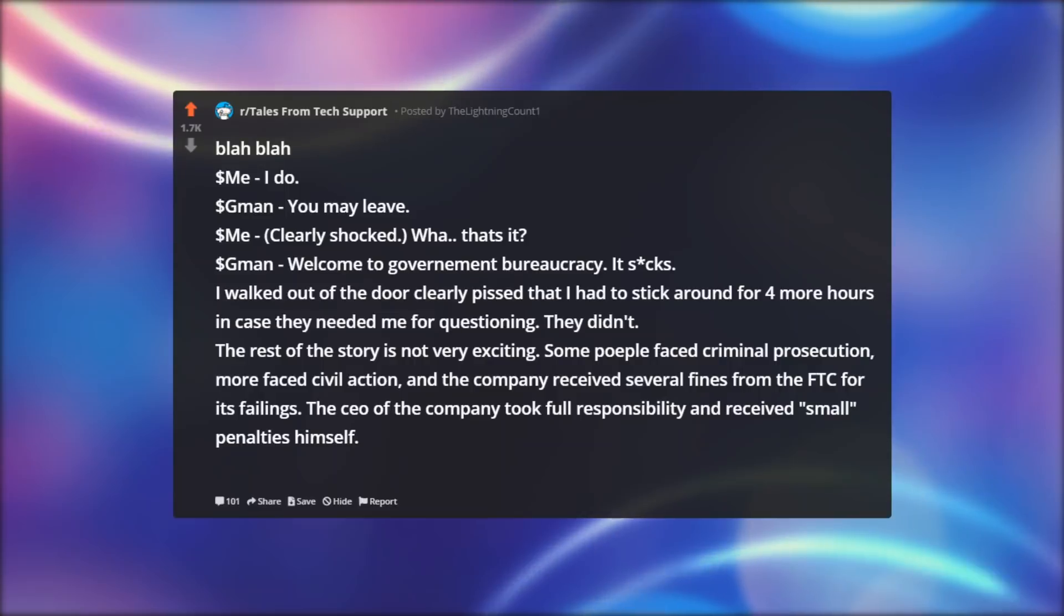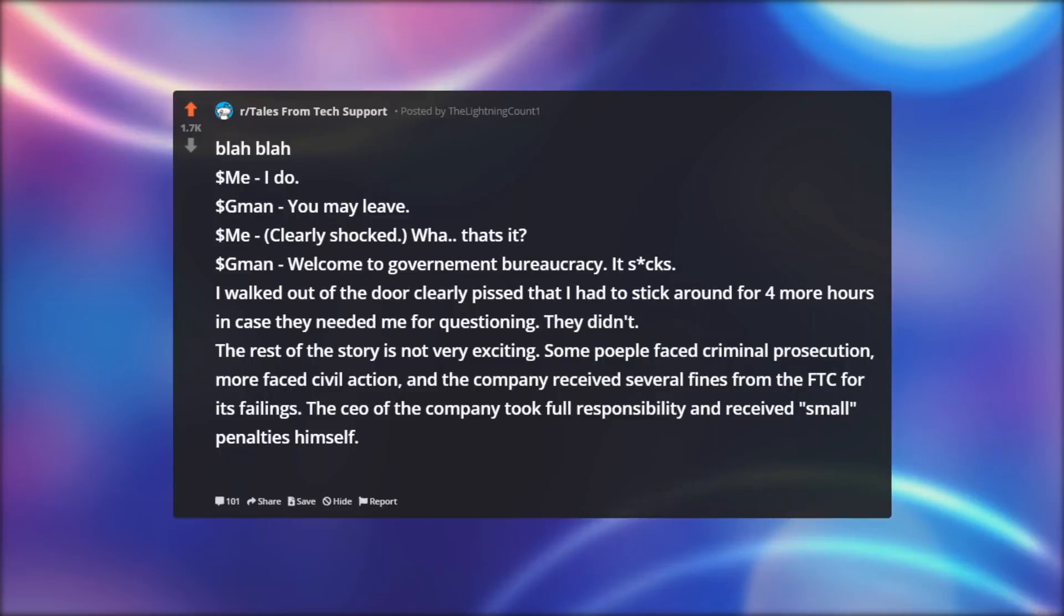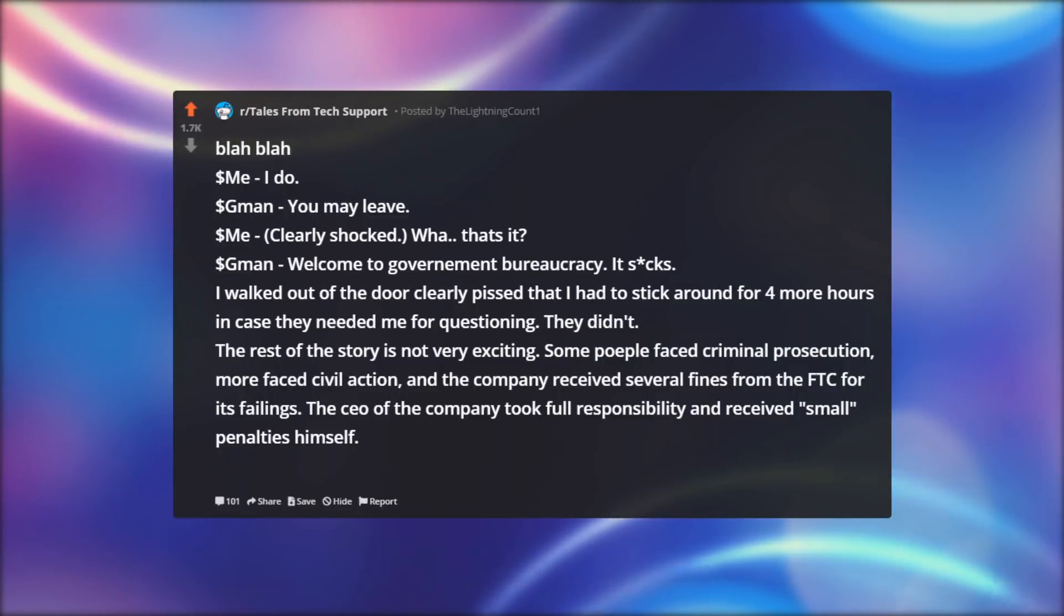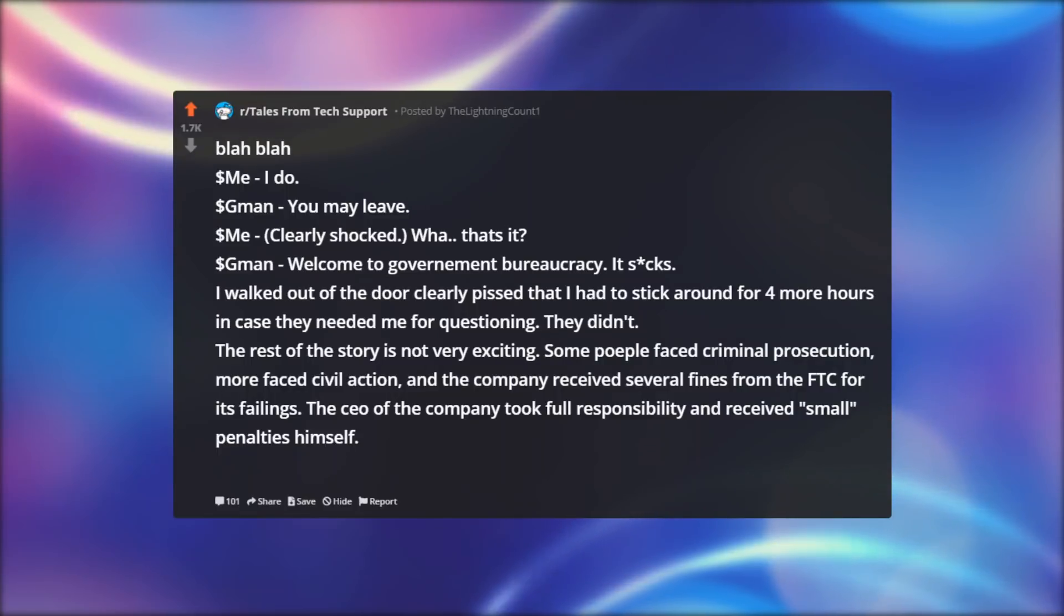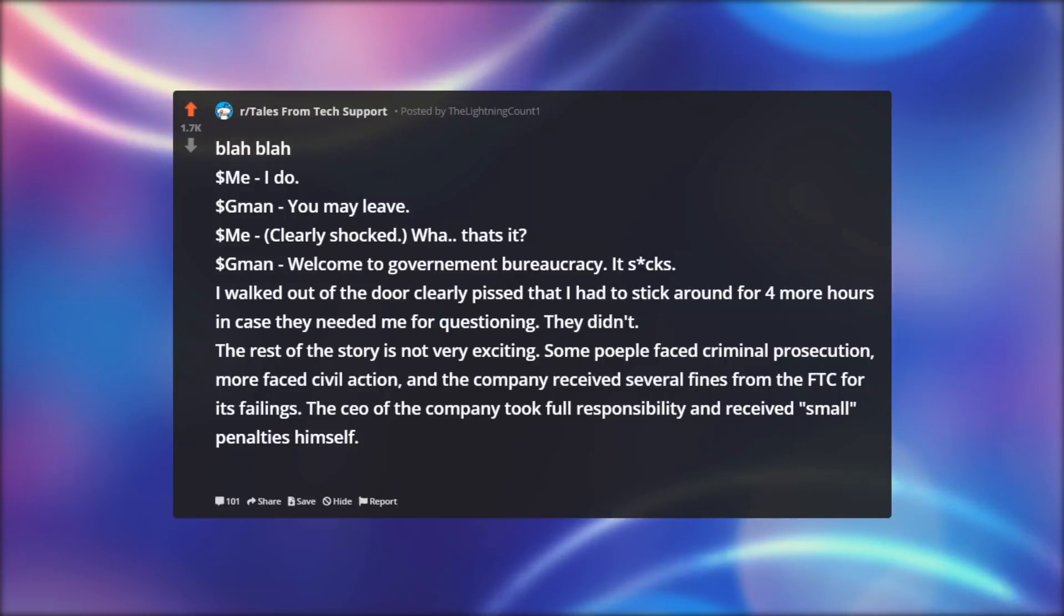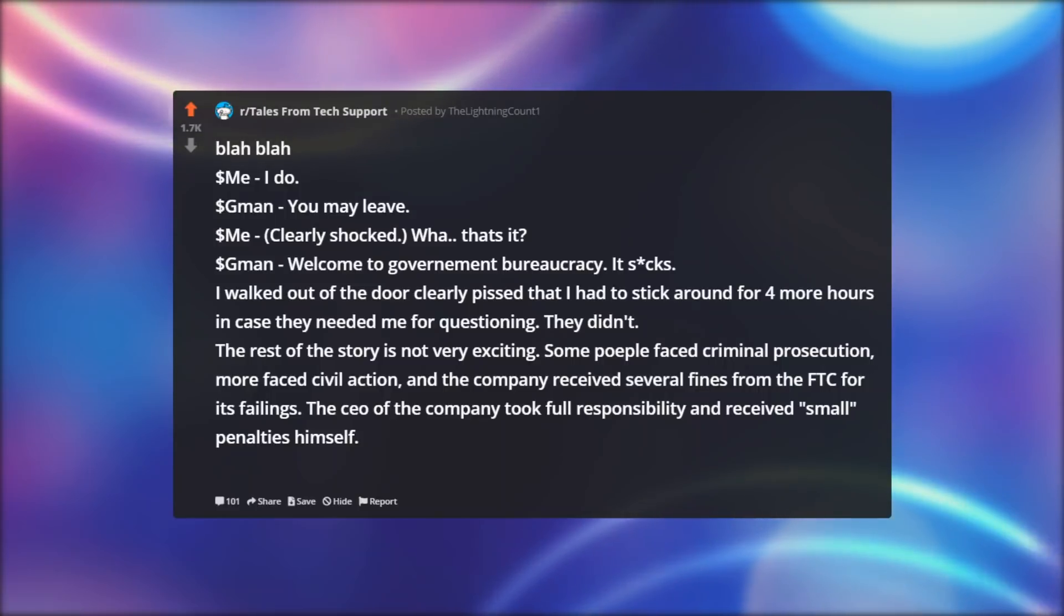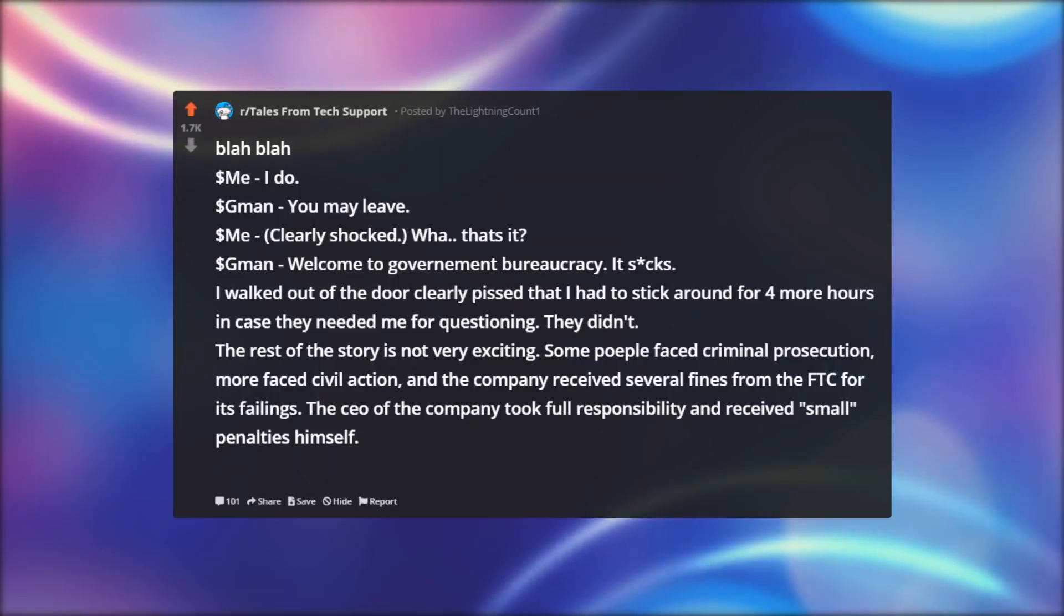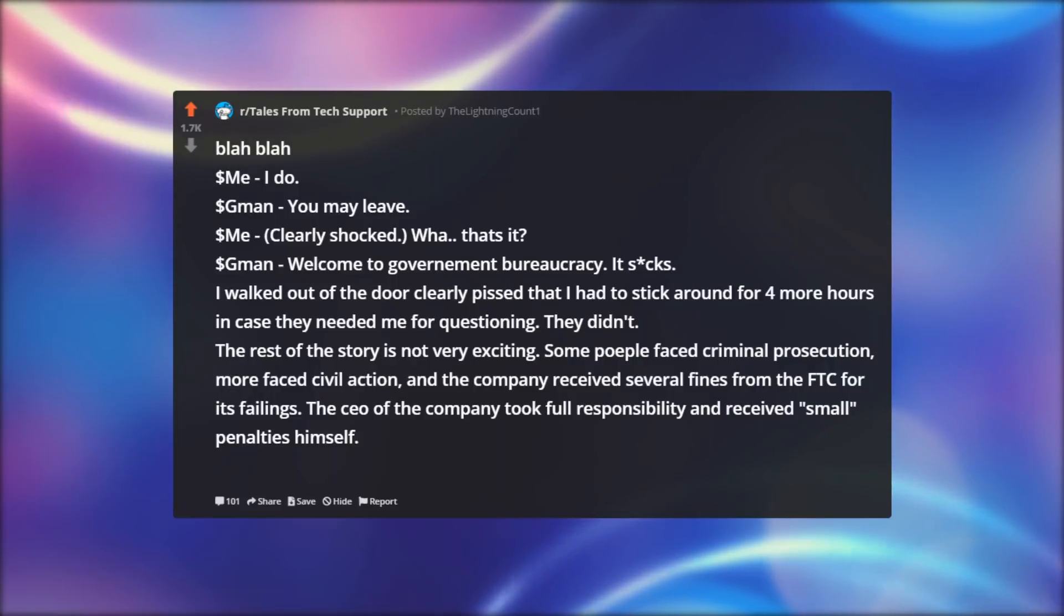The rest of the story is not very exciting. Some people faced criminal prosecution, more faced civil action, and the company received several fines from the FTC for its failings. The CEO of the company took full responsibility and received small penalties himself. The end.